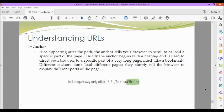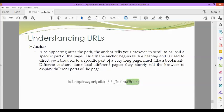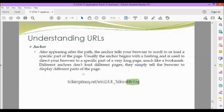Next we have the anchor. Also appearing after the path is the anchor, which tells your browser to scroll to or load a specific part of the page. Usually, the anchor begins with a hashtag and is used to direct your browser to a specific part of a very long page, much like a bookmark. Different anchors don't load different pages. They simply tell the browser to display different parts of the page.